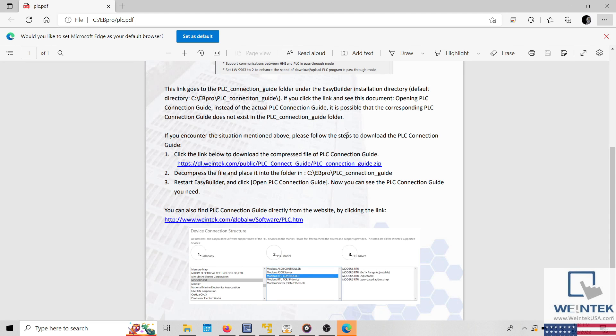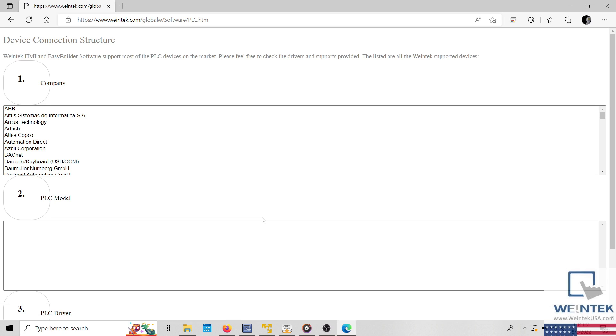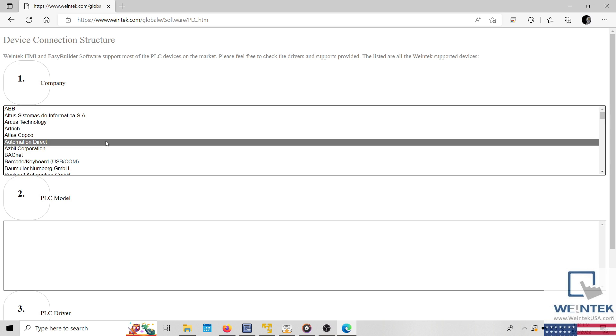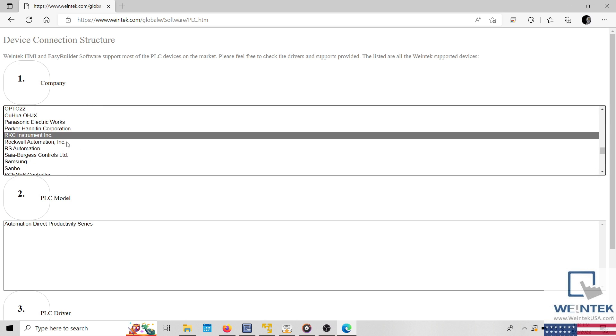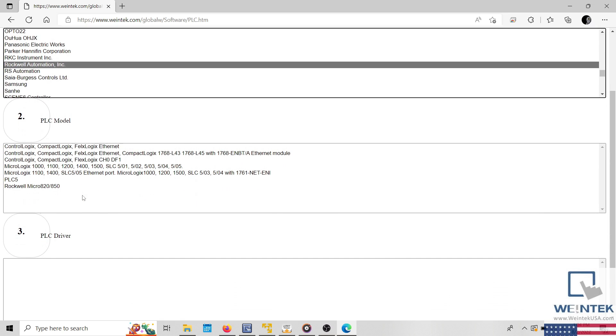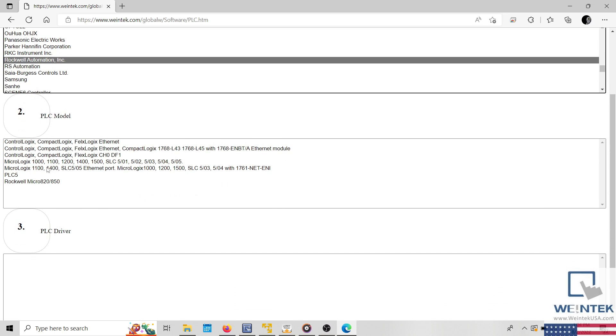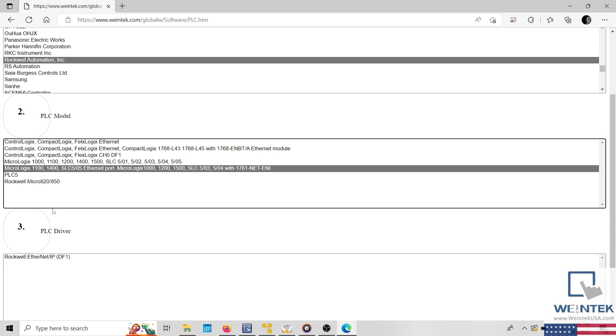This will open a PDF that contains a download link for our PLC connection guides, as well as a link to our website near the bottom. During this demonstration, I'll select the link to our website which will open our PLC connection guide search utility. Here we can search for the manufacturer and model of the PLC that we are using within our application. Certain PLCs may have several different communication modes, so there may be more than one driver that can be used with your device.